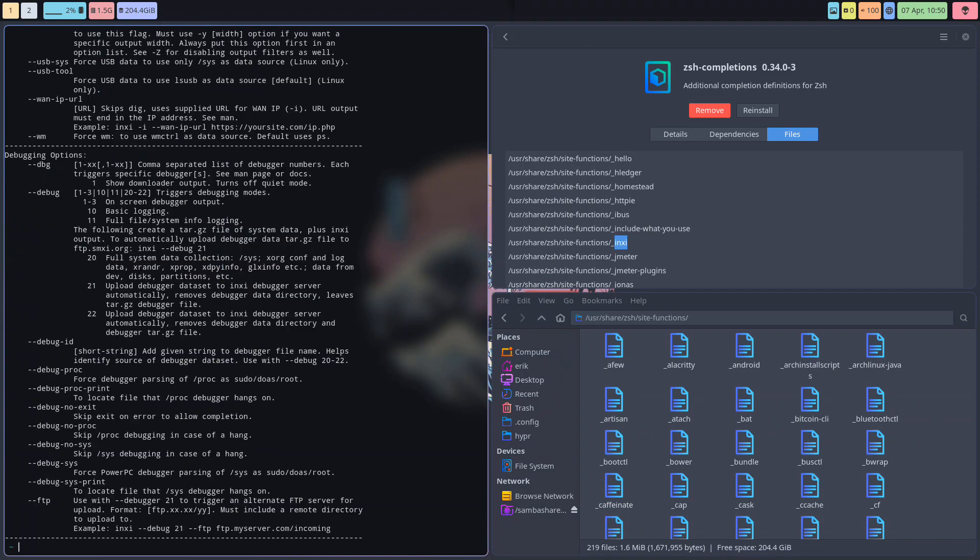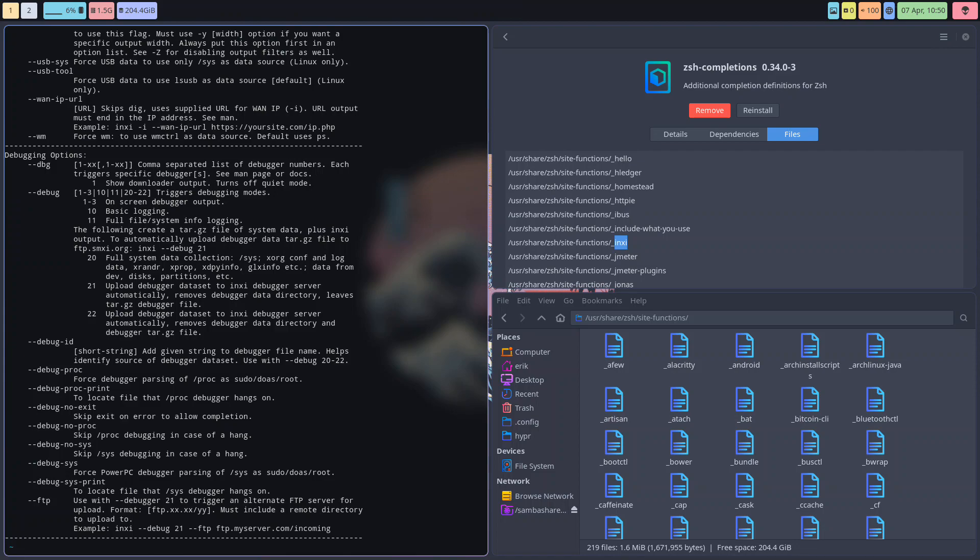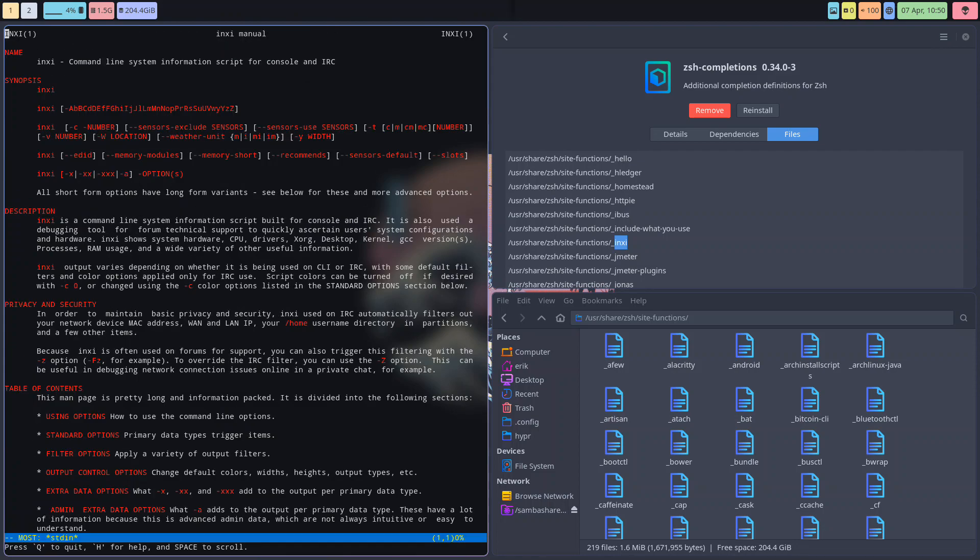The second reflex is --help, and the third reflex, not in that order, is manual and read.